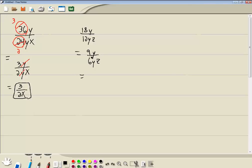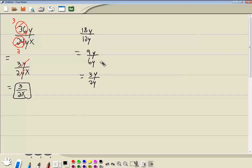And then you see they're both divisible by 3, that gives us 3y over 2yz. That should be x. Better go see if I can get some glasses. That should be x. Then you get 3y over 2yx. Then you can cancel the y's out.